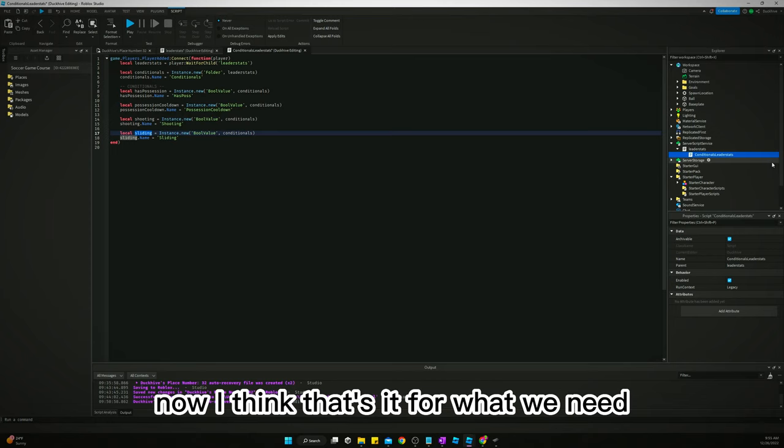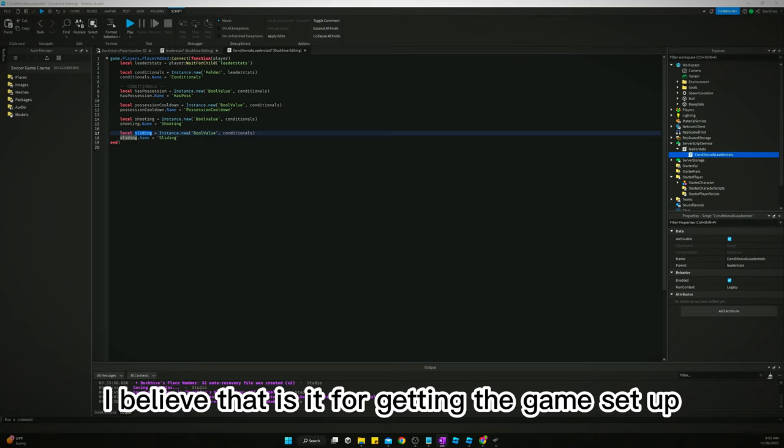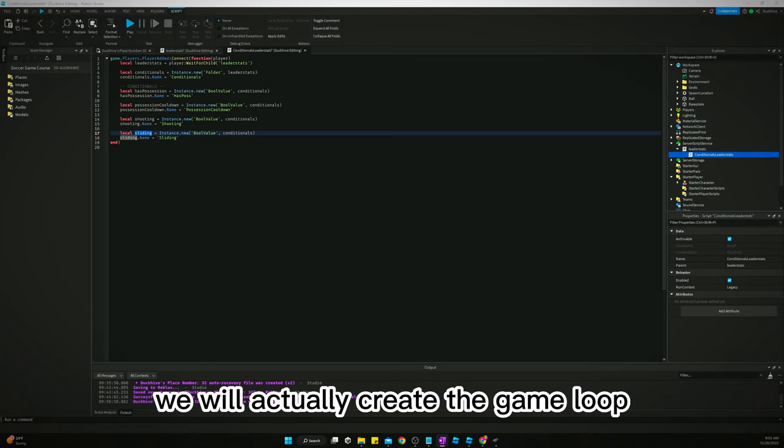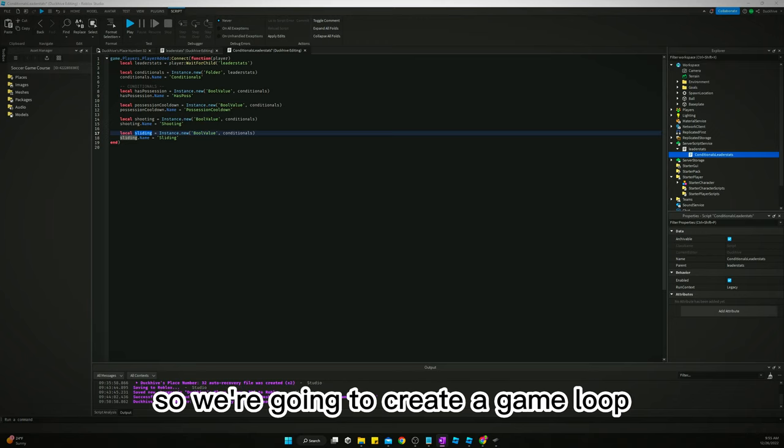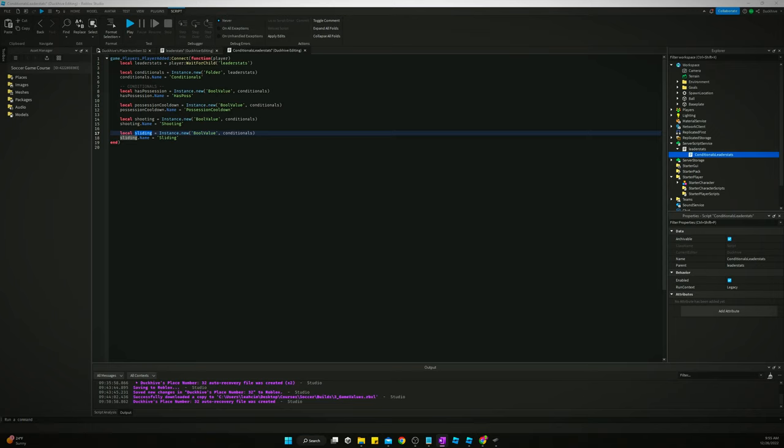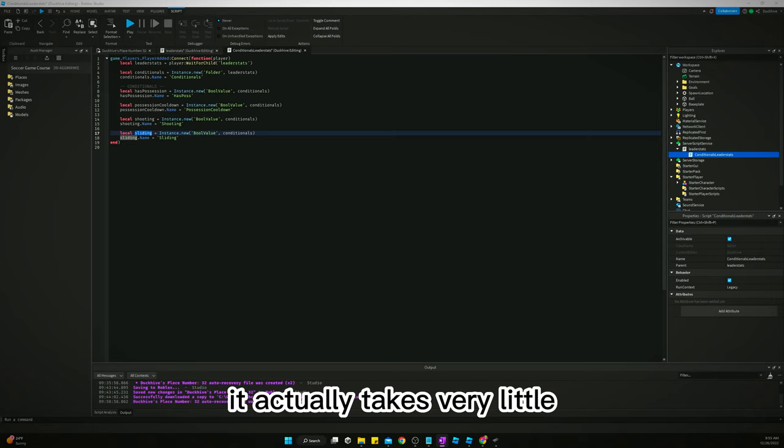I believe that is it for getting the game set up for the most part. In our next video we will actually create the game loop, so we're going to create a game loop before we actually start building gameplay mechanics. I think you'll be surprised to find that it actually takes very little to implement the soccer part of this game.